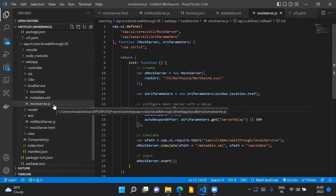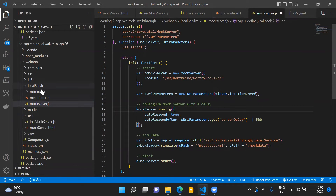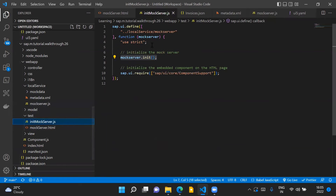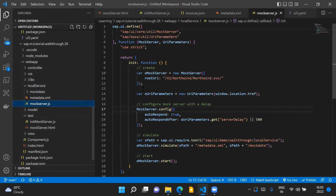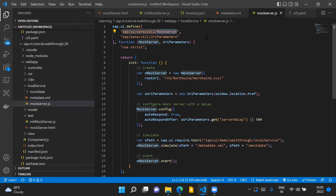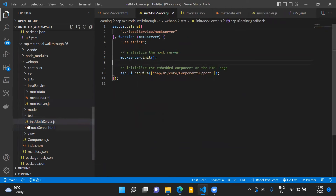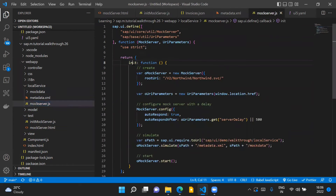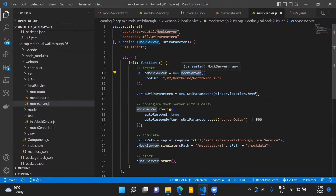Coming to the mockServer.js module, this file is located inside local service and is loaded as a dependency inside initMockServer.js. In this mockServer.js file, we first load the dependency of the mock server module from SAPUI5. There is a default init function inside mockServer.js. When we call mockServer.init from initMockServer.js, it calls this init method, where we create a new instance of the standard mock server module from SAPUI5.